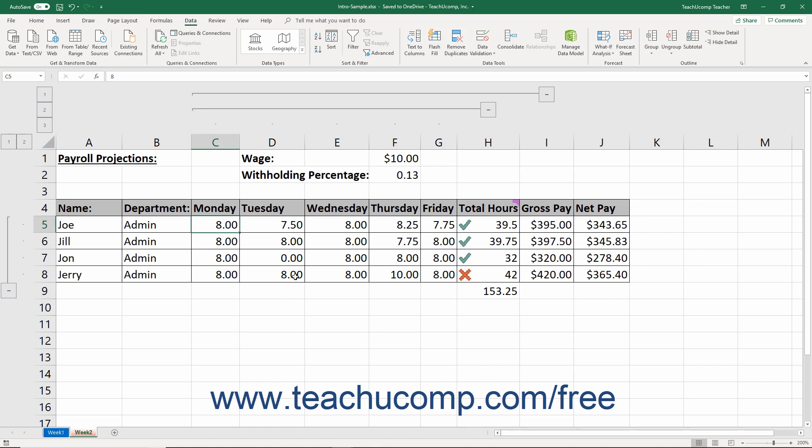Therefore, to effectively apply an outline, you must have a structured worksheet that is very long or wide and also contains clearly labeled column and row headings, detailed data, and totals or subtotals.